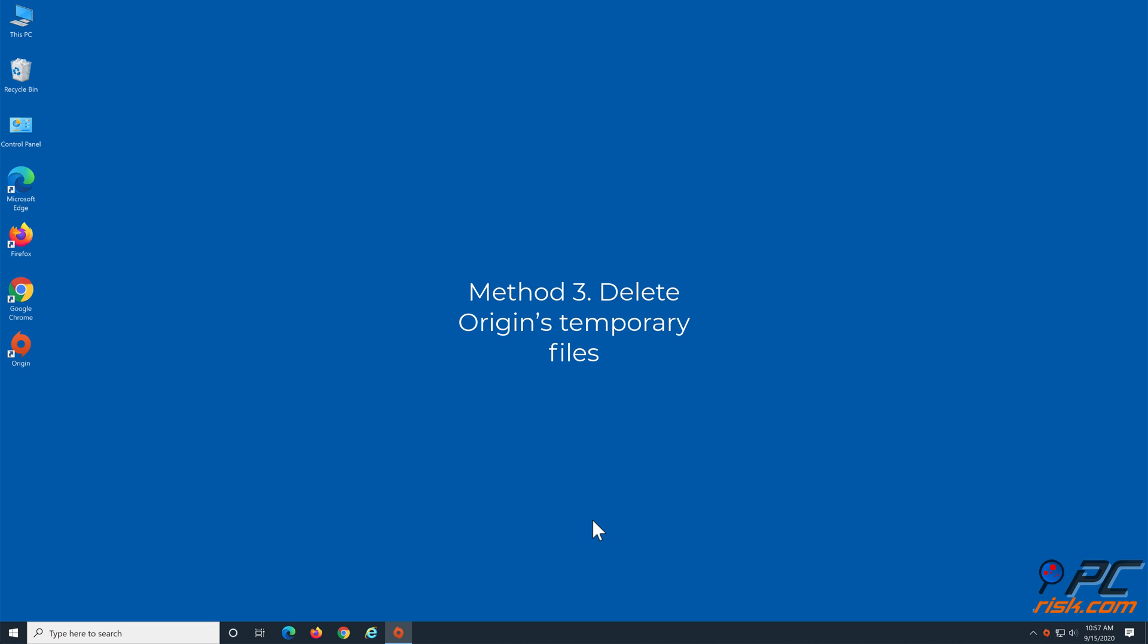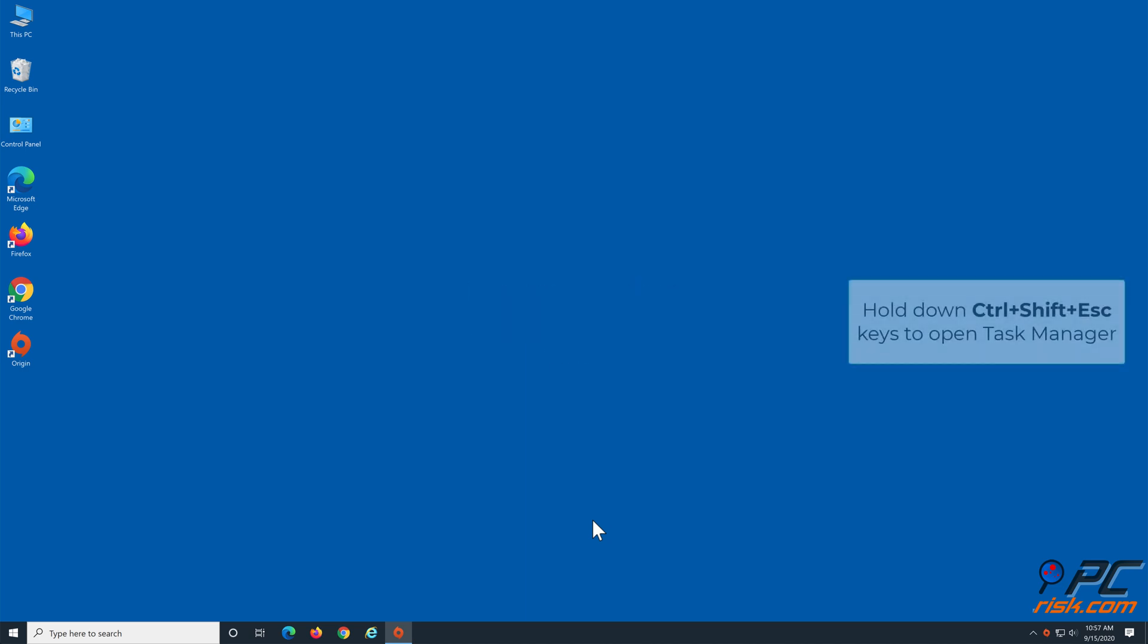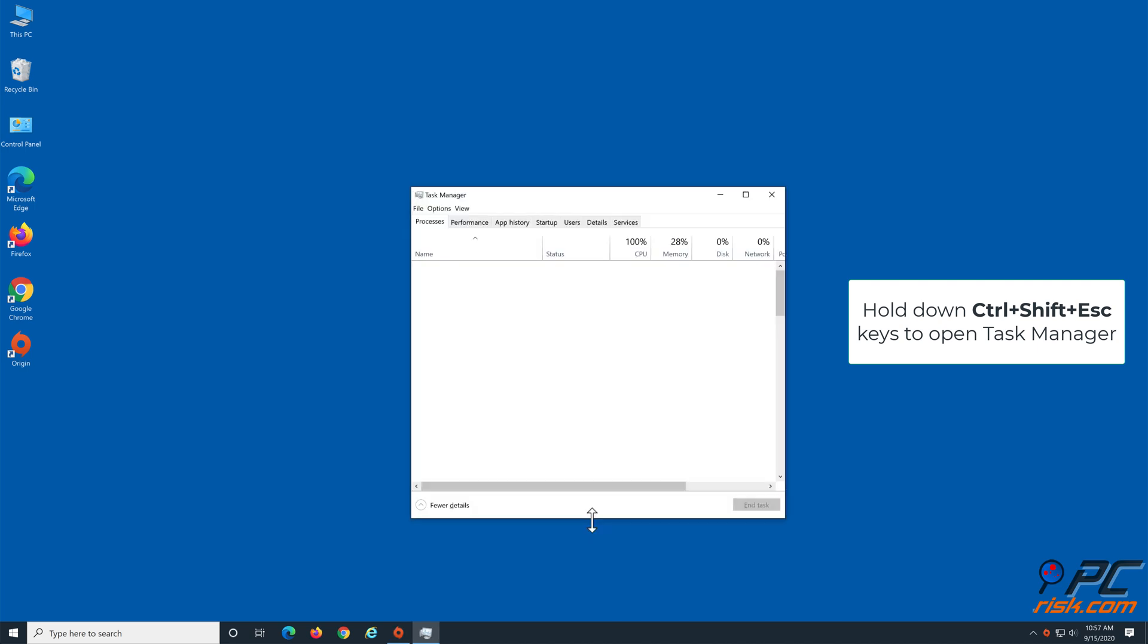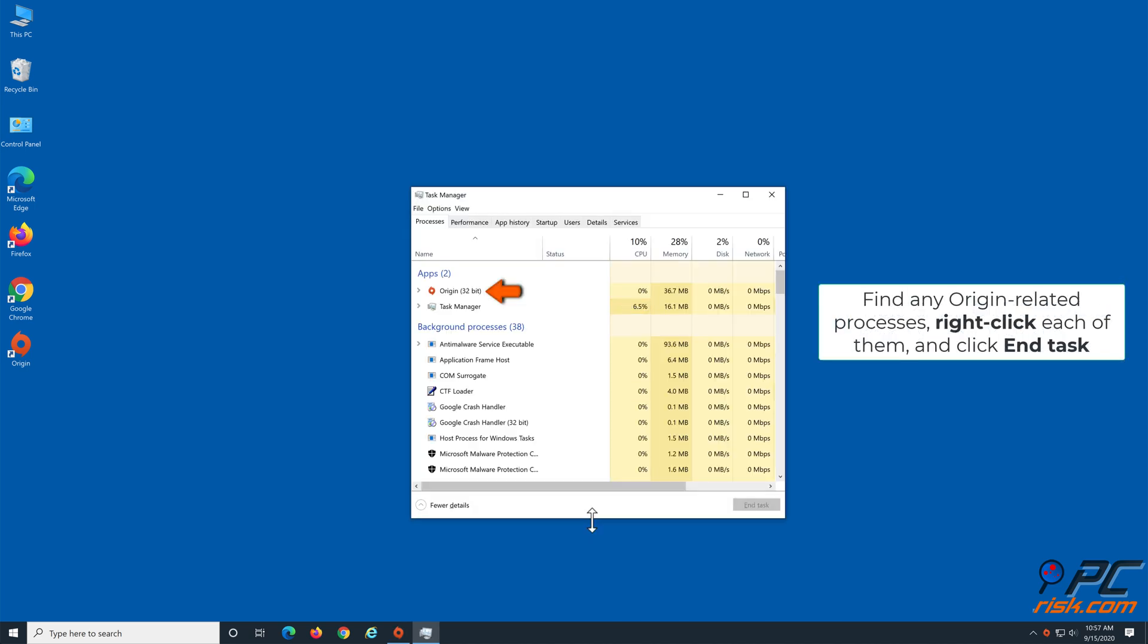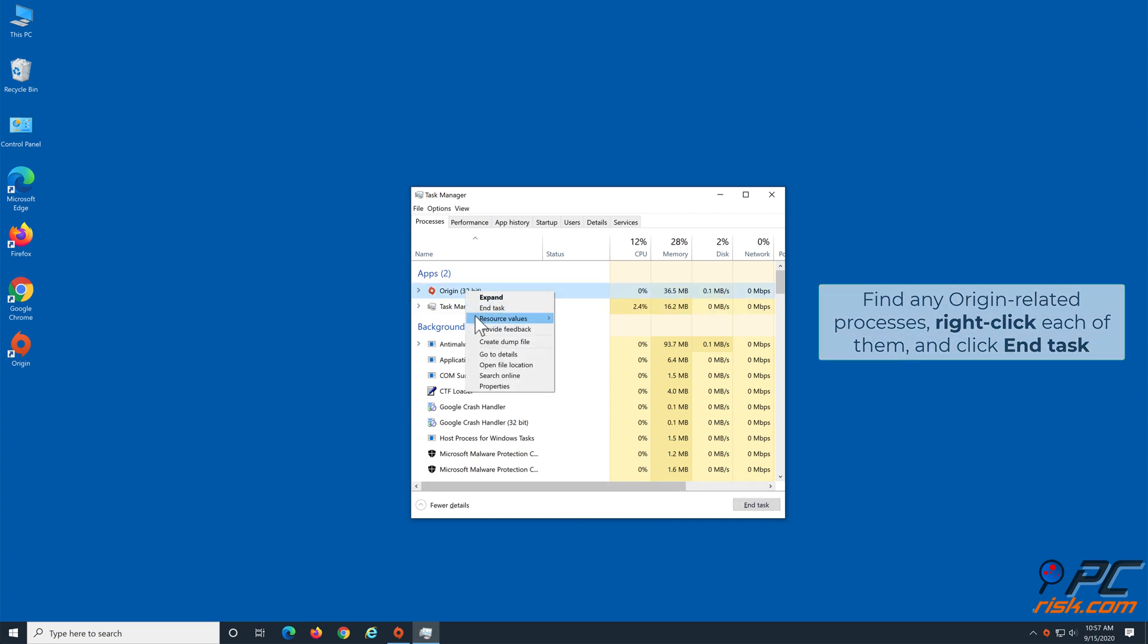Method 3: Delete Origins Temporary Files. Hold down CTRL plus SHIFT plus ESC keys to open Task Manager. In the Task Manager, locate origin-related processes, right-click each of them and click End Task.